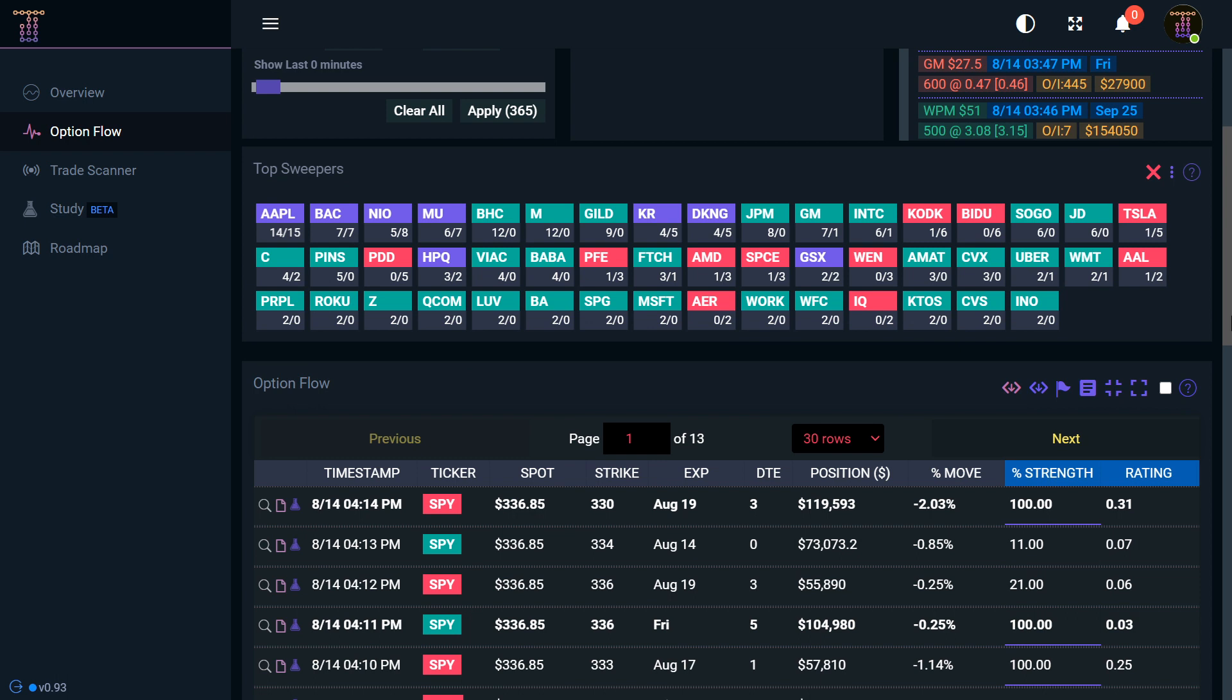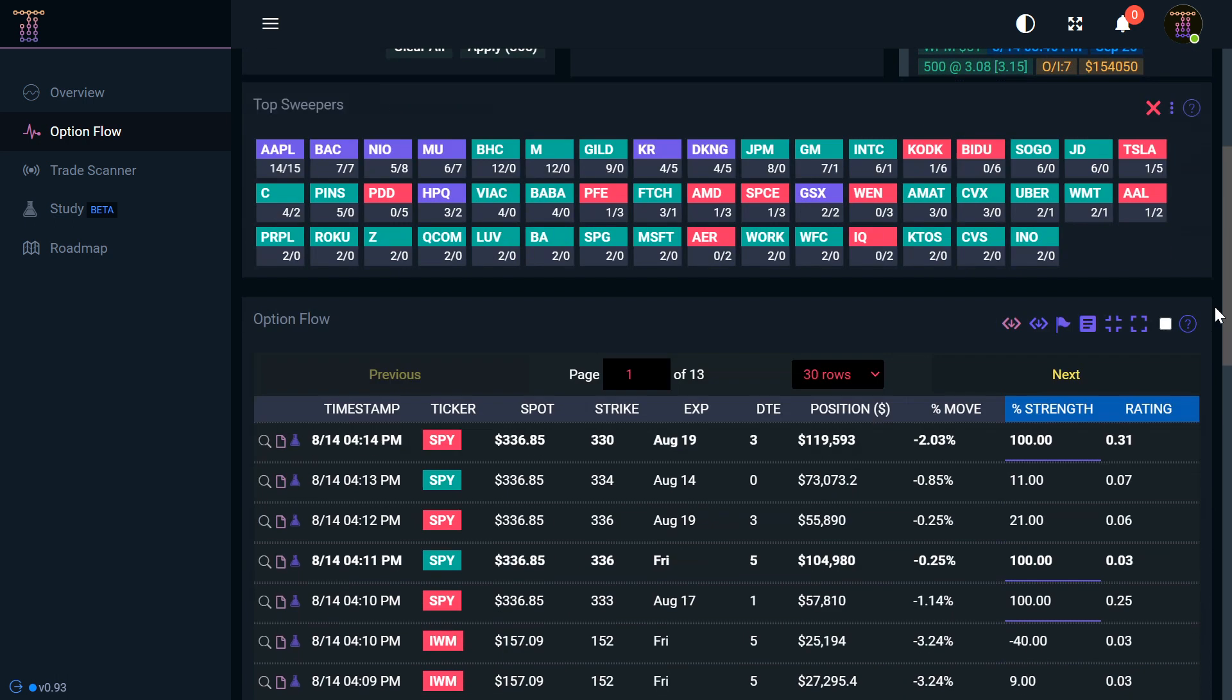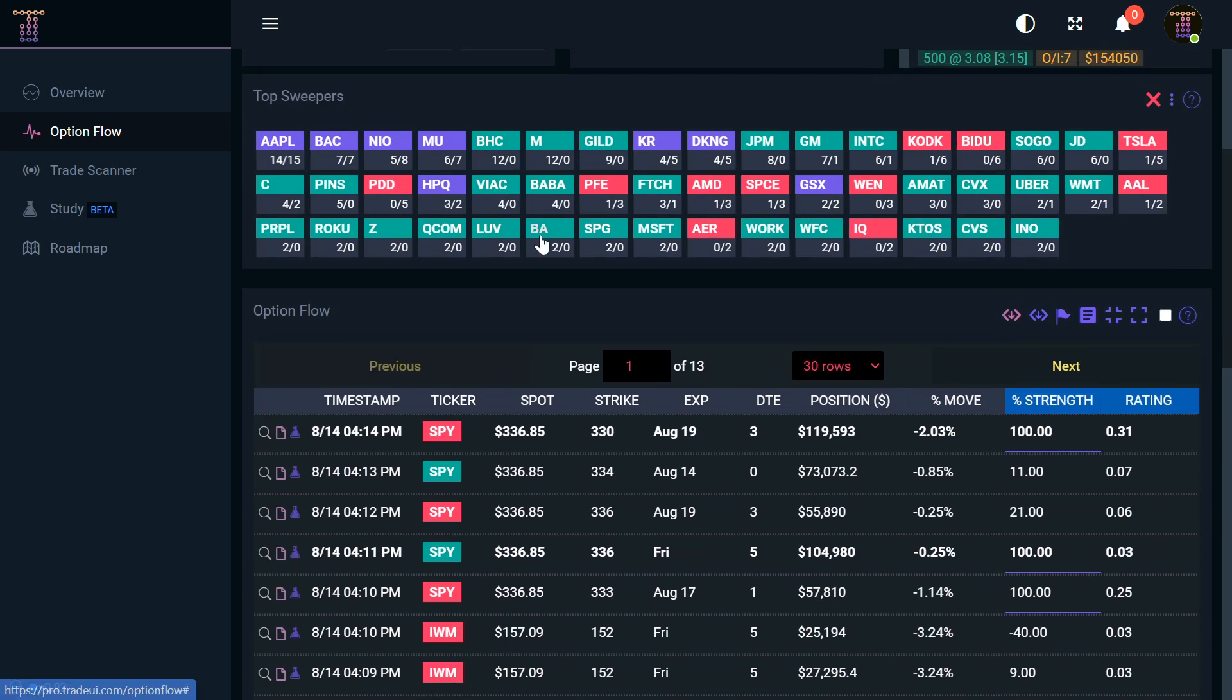This could be a very positive indicator for the direction of that ticker. You've got calls—calls you generally think it's going to go up, puts you generally think it's going to go down. Then there's people that sell calls and sell puts, that gets a little bit more advanced, but we're just going to cover the generalities of this platform in this first video.